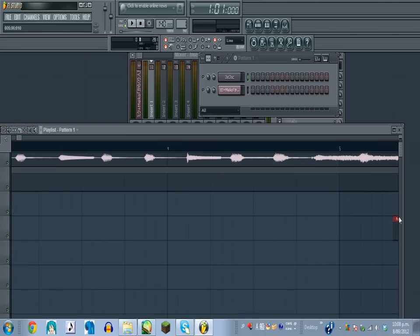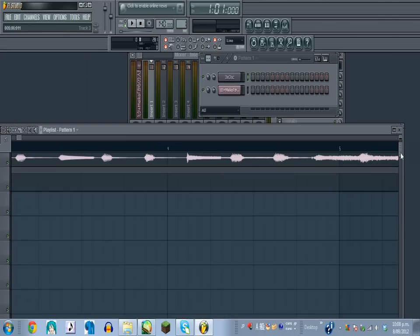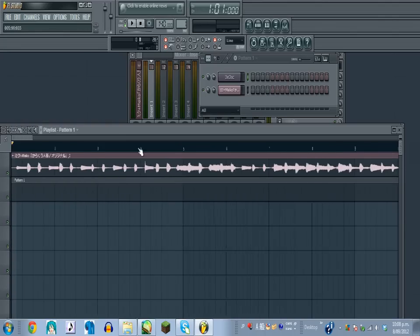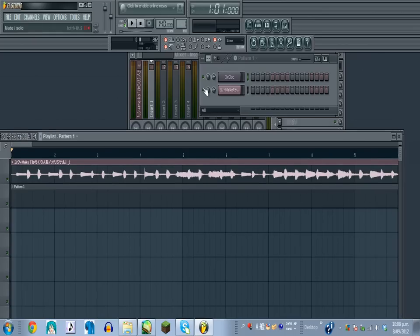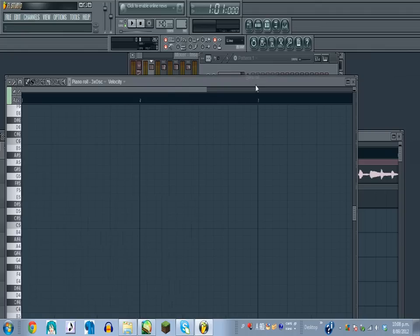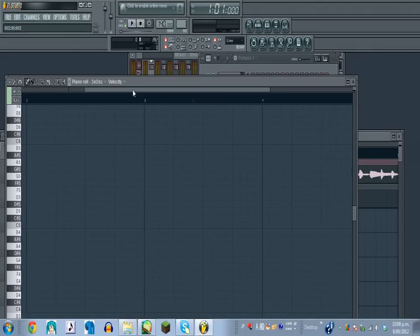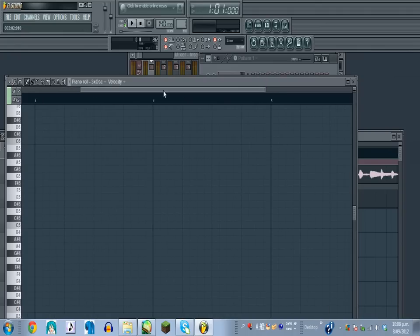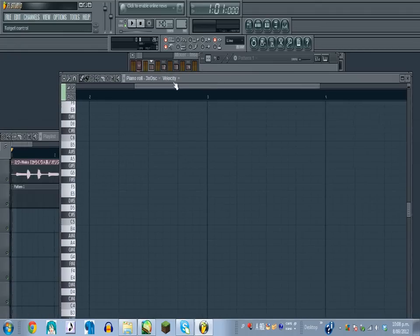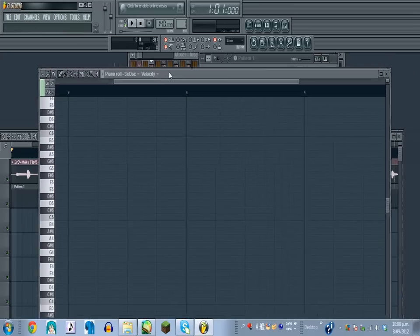And it does seem, yeah, to be on the bars and that's usually a good sign that it's actually on tempo, which yeah. Okay, so once you've got the tempo worked out, you just go back to here, the 3x0sc and click on piano roll and this will pop up, yeah, and this is going to be where the MIDI is made, okay.